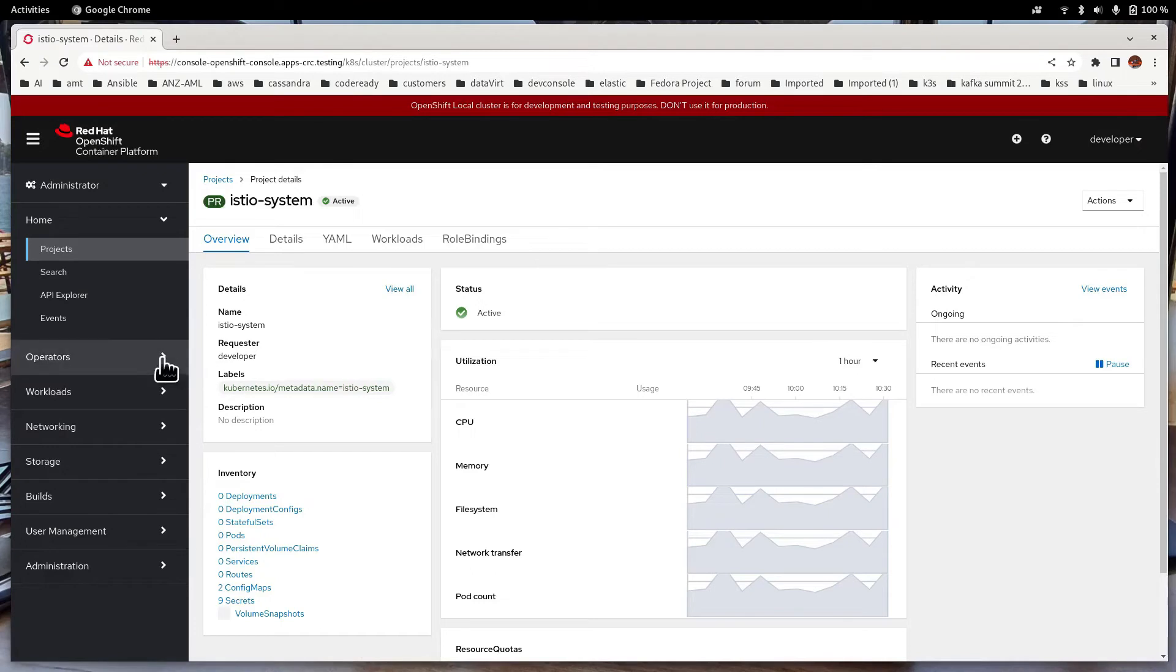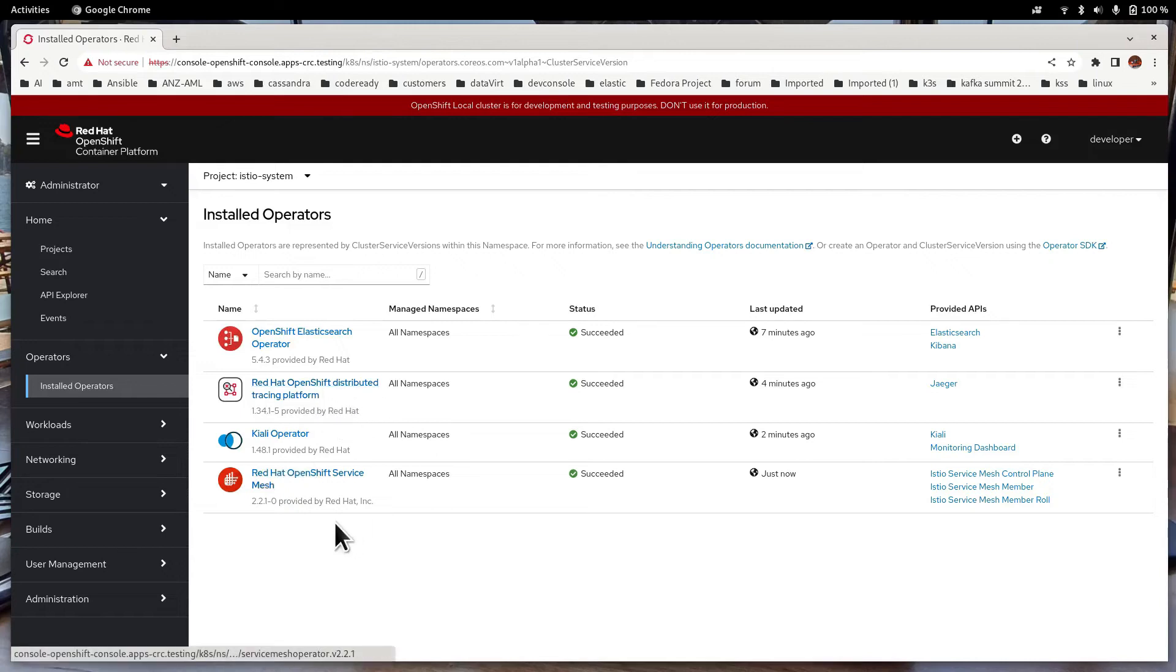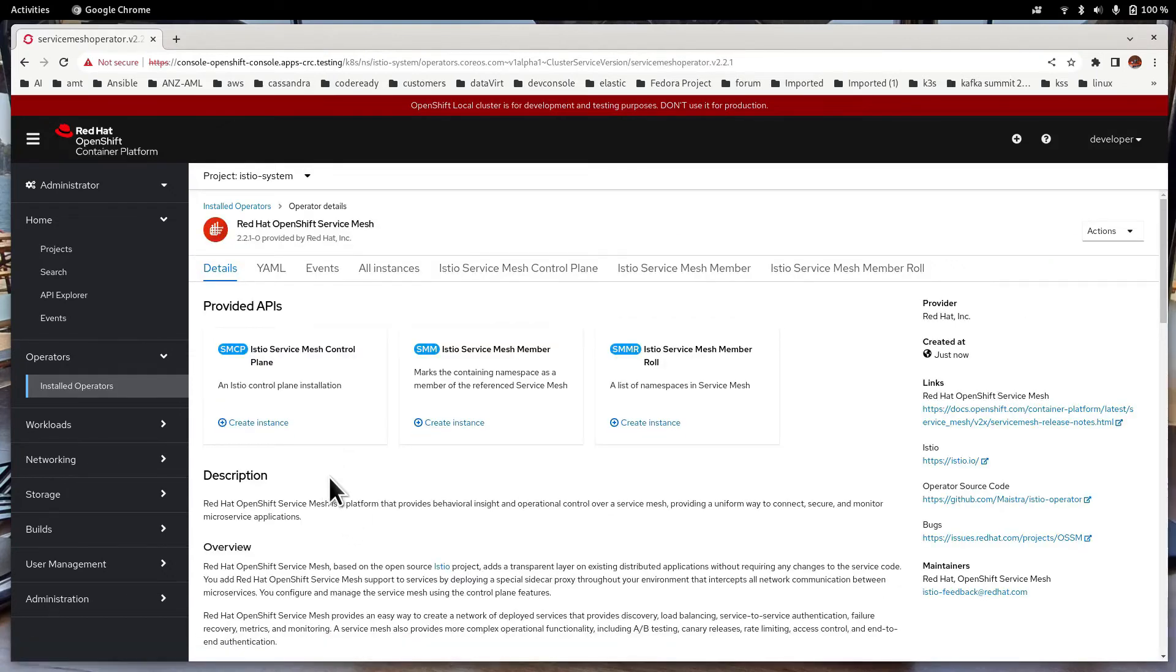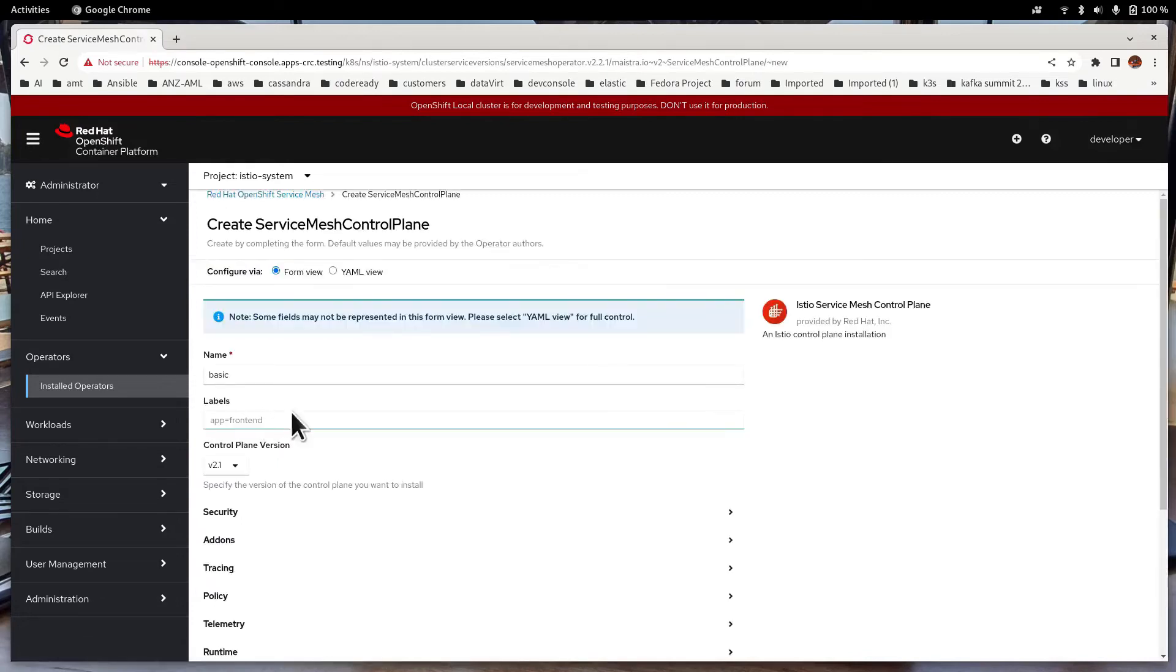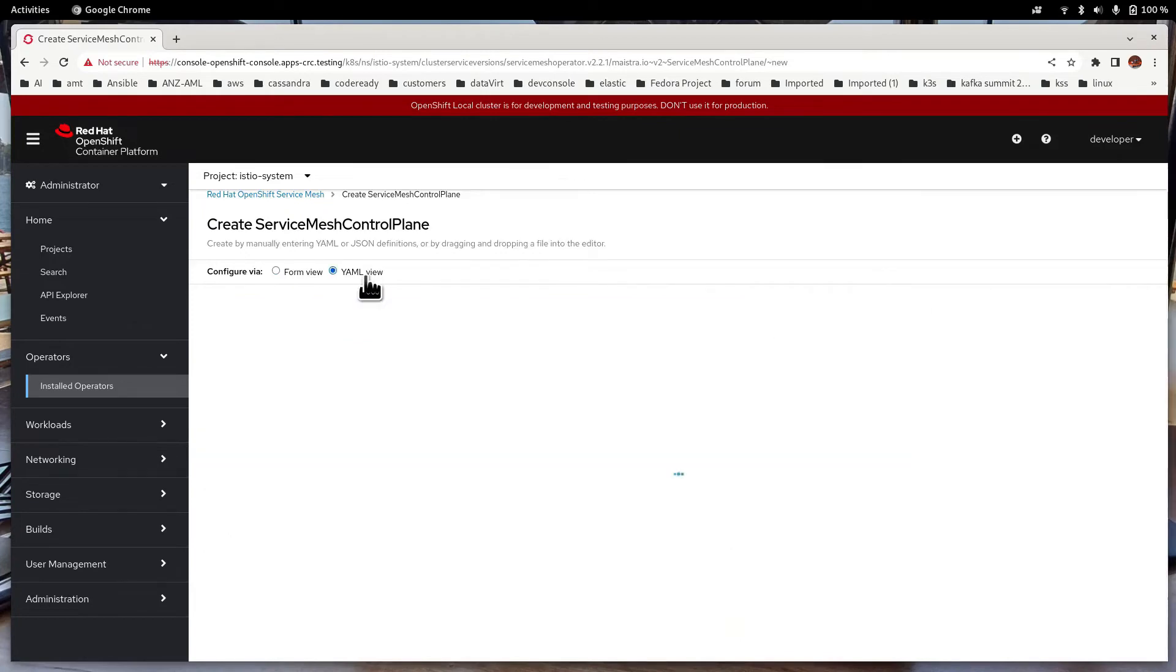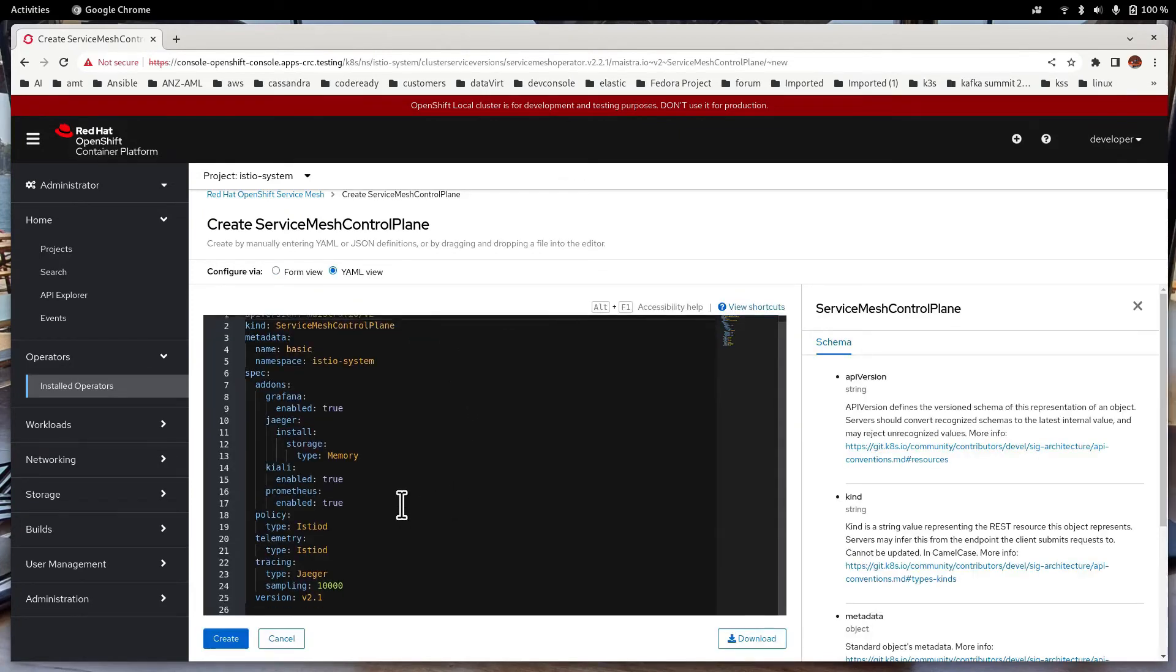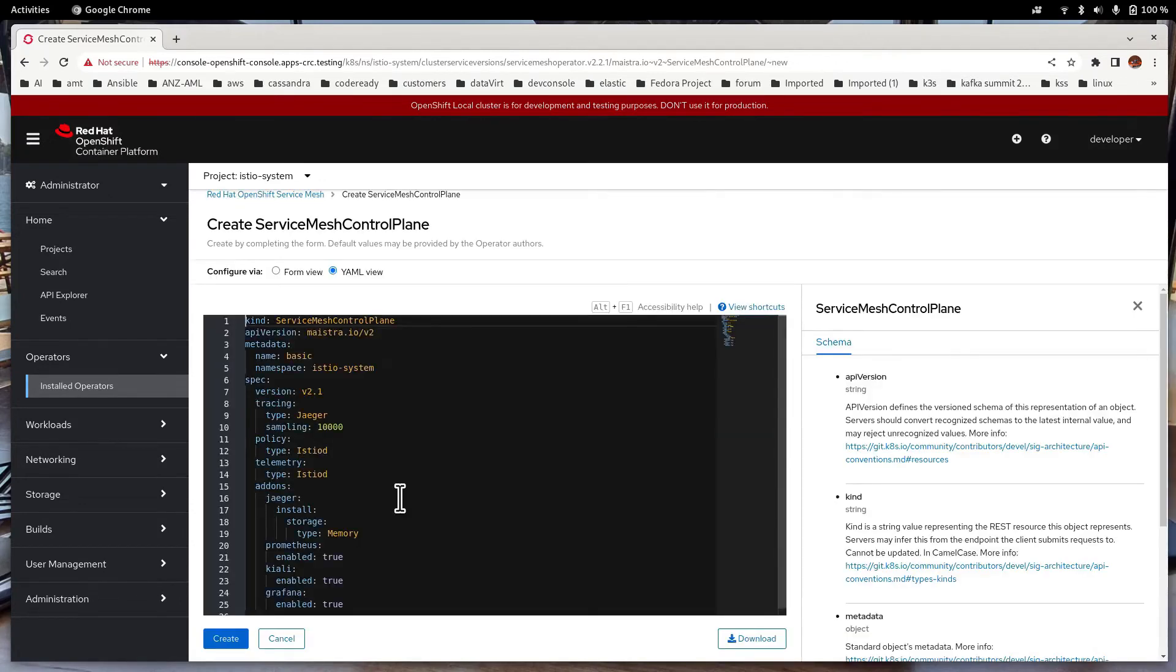What I need to do is create a control plane project for Service Mesh. Let me call it istio-system. Click on the Operators, Installed Operators, and Red Hat OpenShift Service Mesh. The first thing we need to do is to create a Service Mesh Control Plane. Click on Create Instance. You can click on the YAML field to look at exactly what you are installing. You can look at the YAML itself. In our case, we don't have to actually change anything. So all we need to do is just to click on Create.